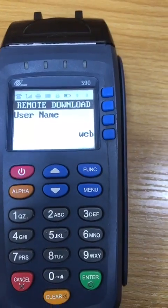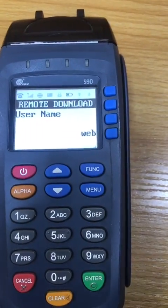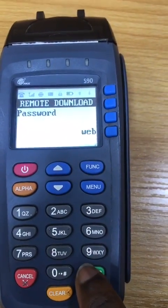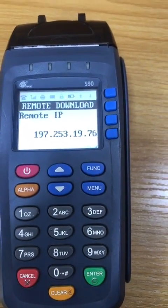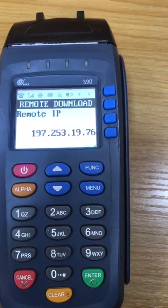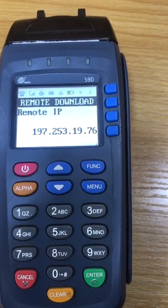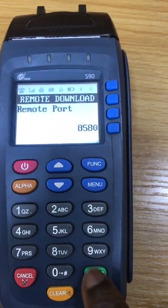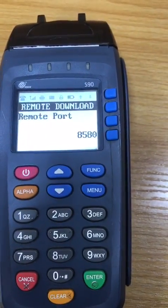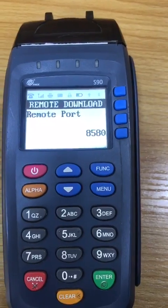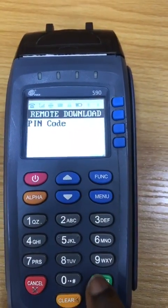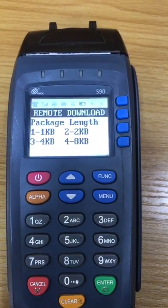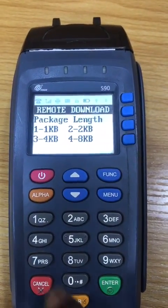The password for others you just ignore, but for MTN you input web. Then the IP is 197.253.19.76, the port is 8580. Pin code you bypass, then under the package length you select 4.